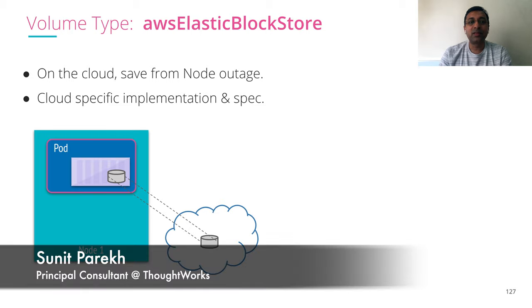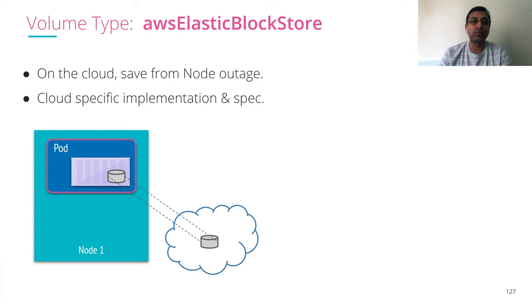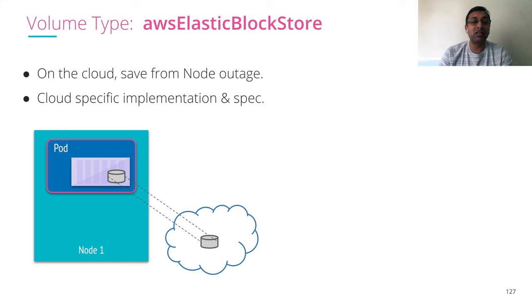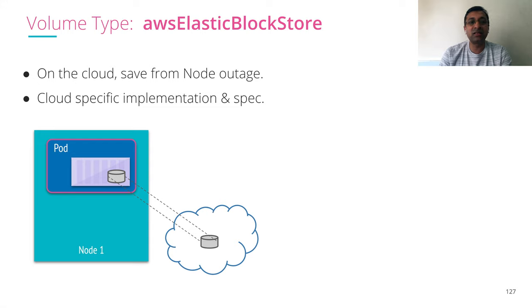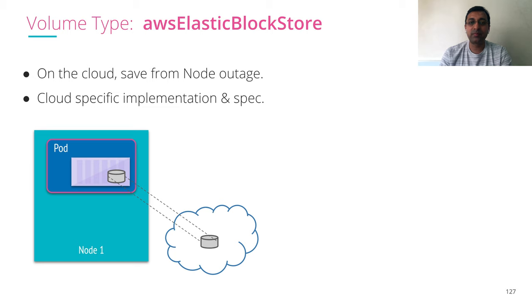The next type of volume we want to see is Elastic Block Storage from AWS, AWS Elastic Block Store. This volume helps you retain the data and it is also saved from the node outage.